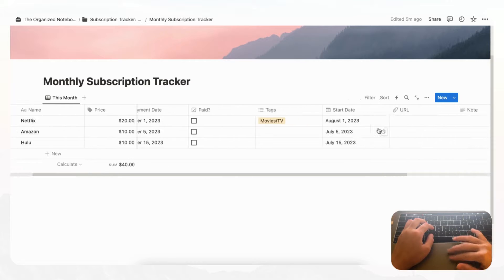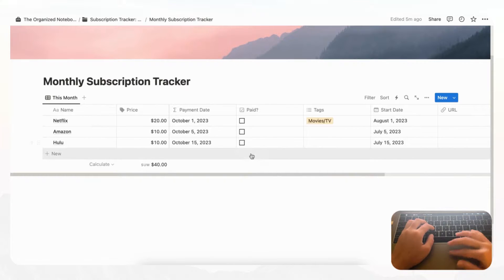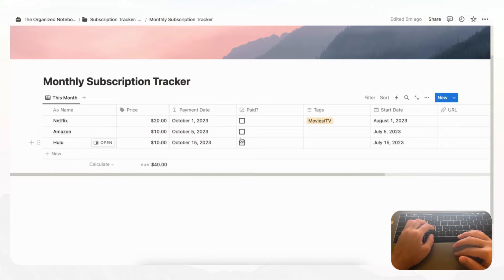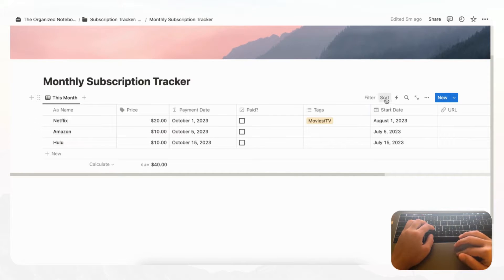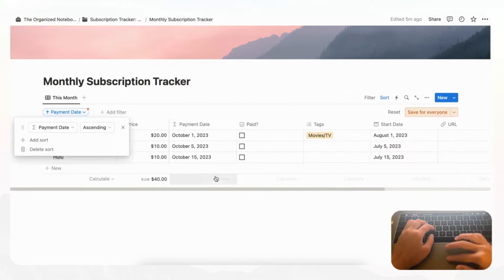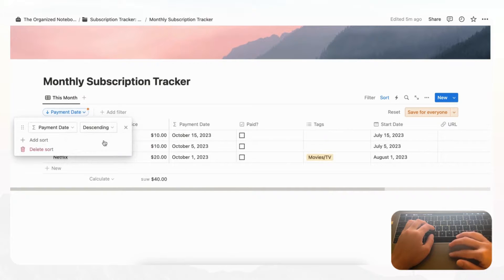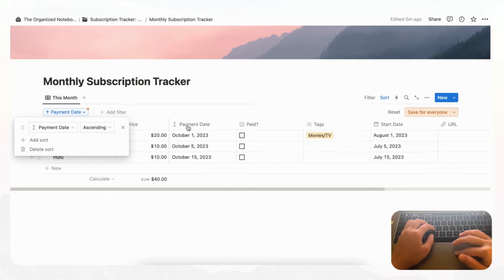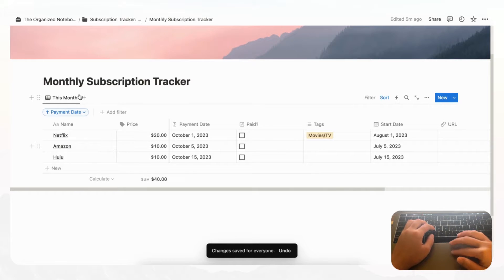Now you have a way to track all of your subscriptions for this month. You can also change the order using Sort — sort by Payment Date. Choose descending to see the furthest payment at the top, or ascending to see the earliest payments first, then save for everyone.